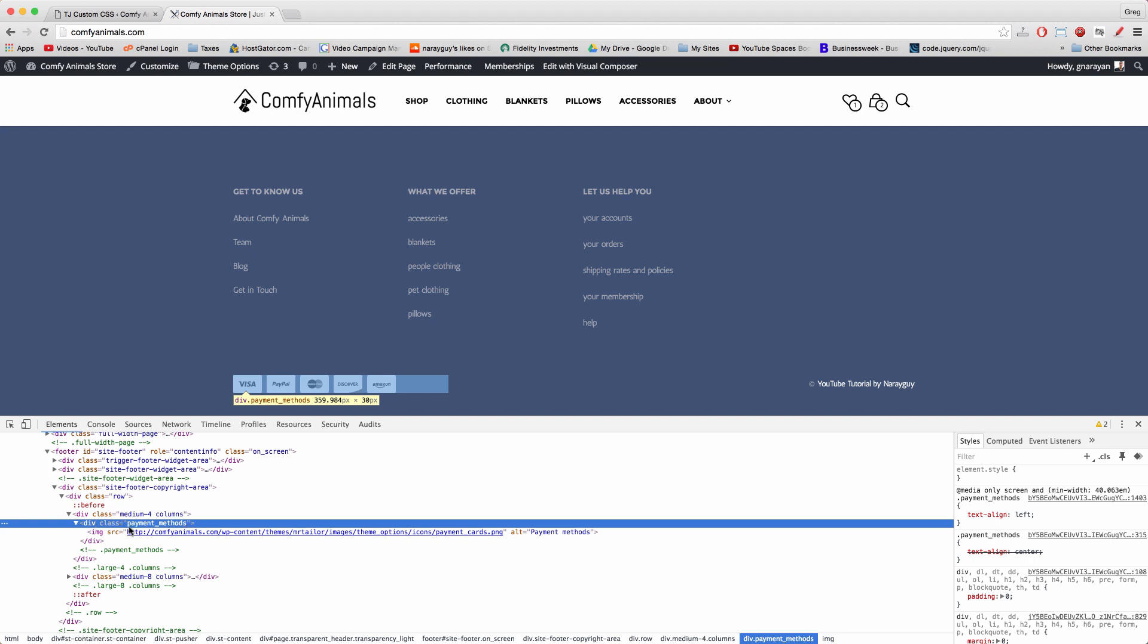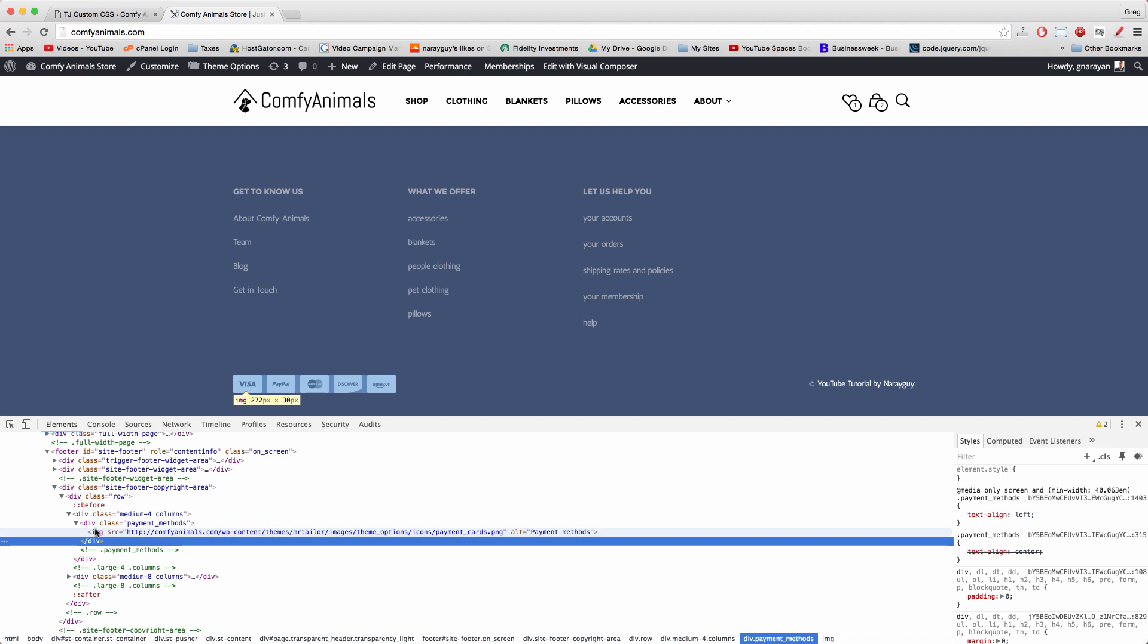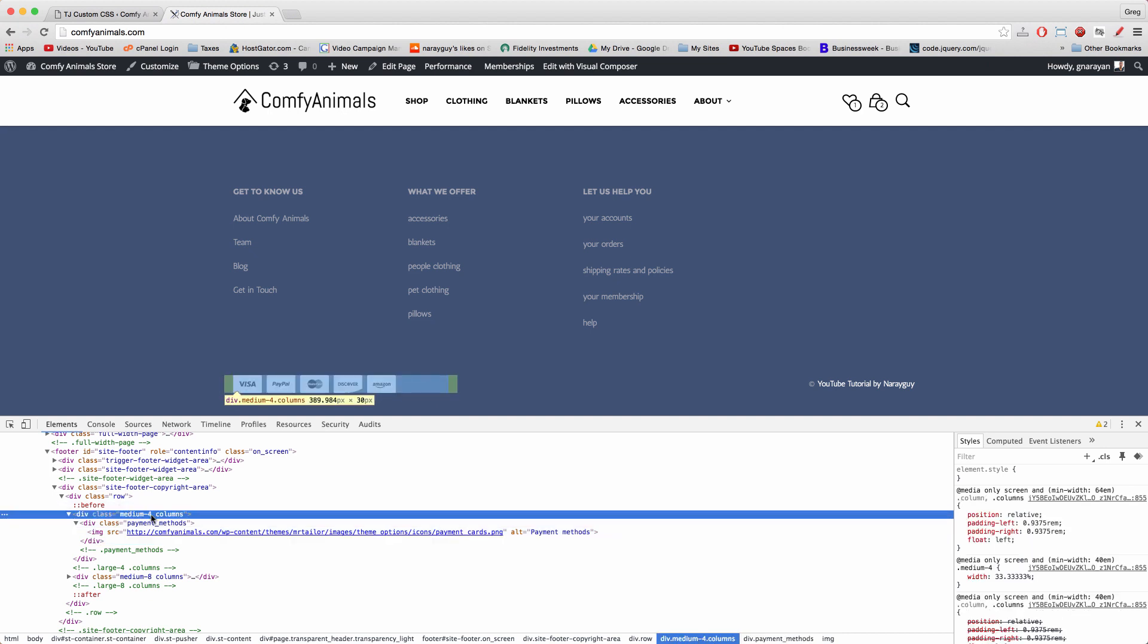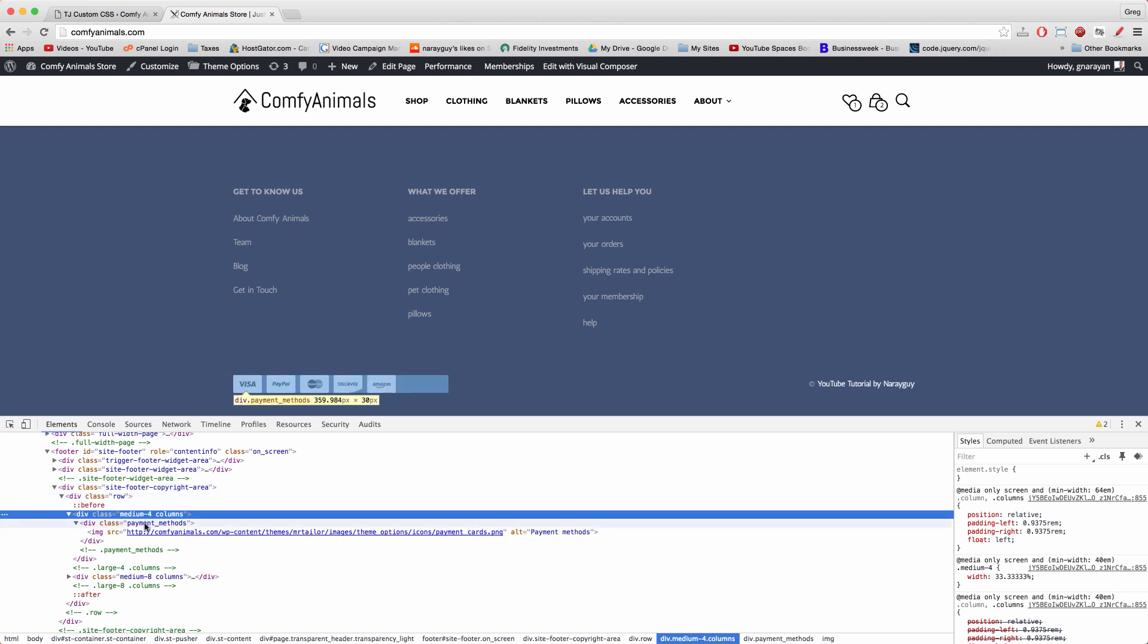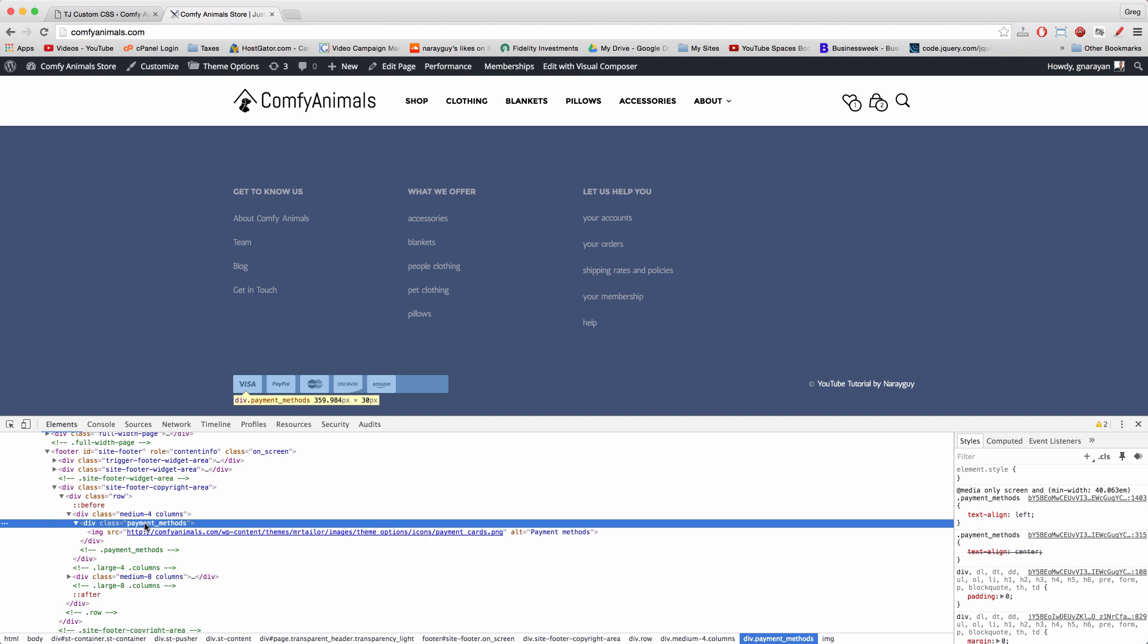To delete it, we need to remember the class name. And in our case, the theme assigned the class name of payment underscore methods right here. Of course, a different class name, which would be media four columns, applies to a different larger section which might also work for our purposes. But the idea here is to target one specific section and to do it specifically if that makes sense.